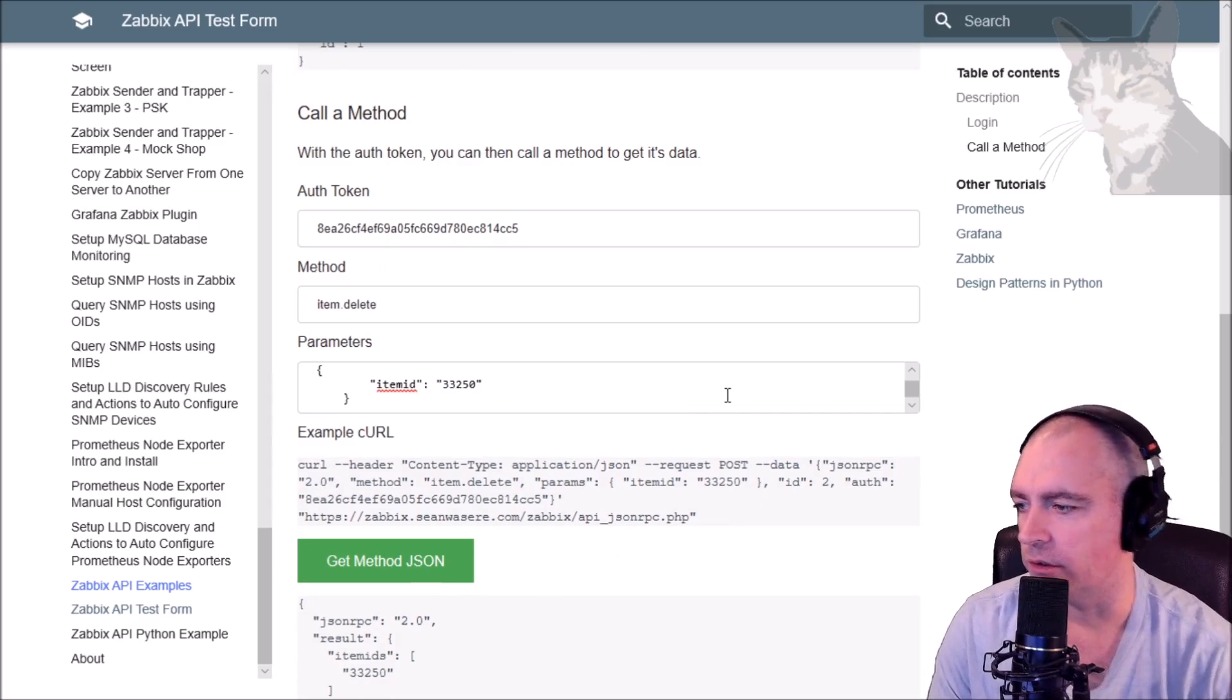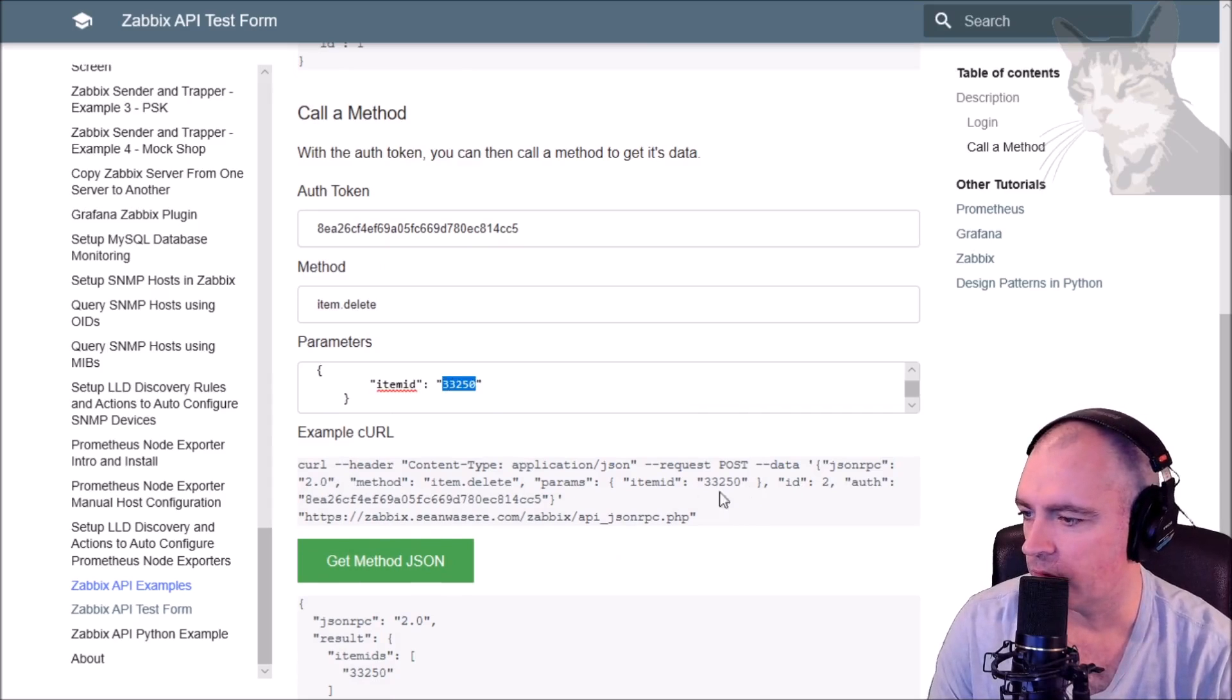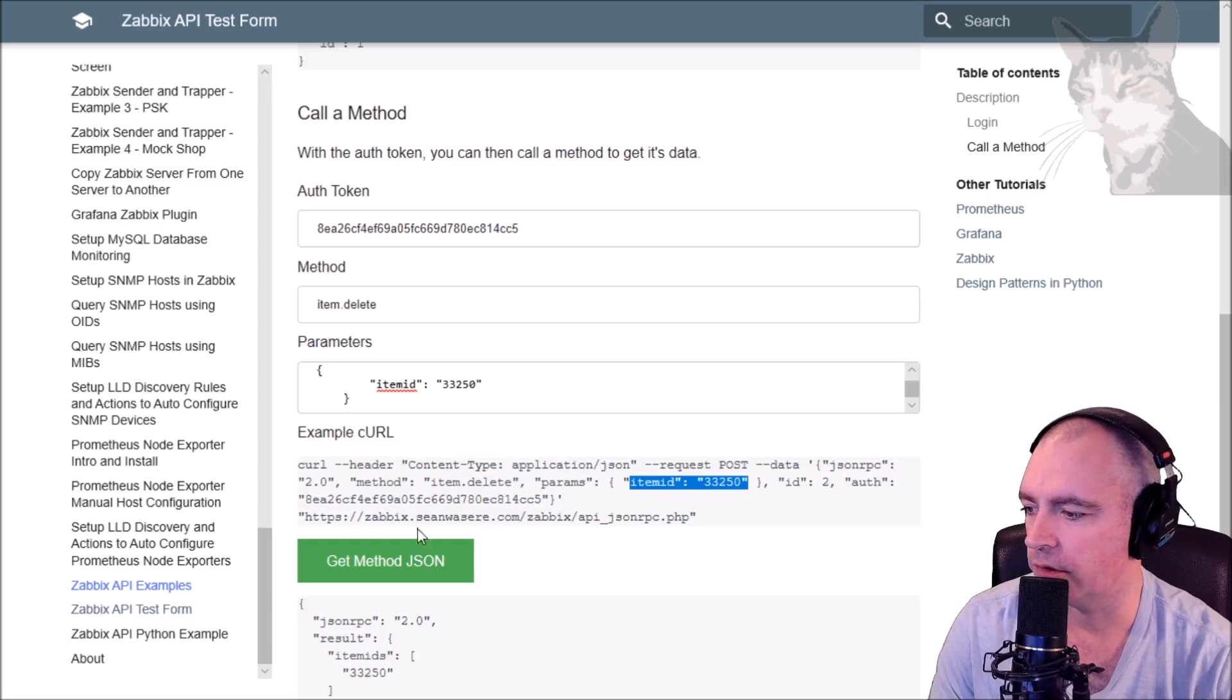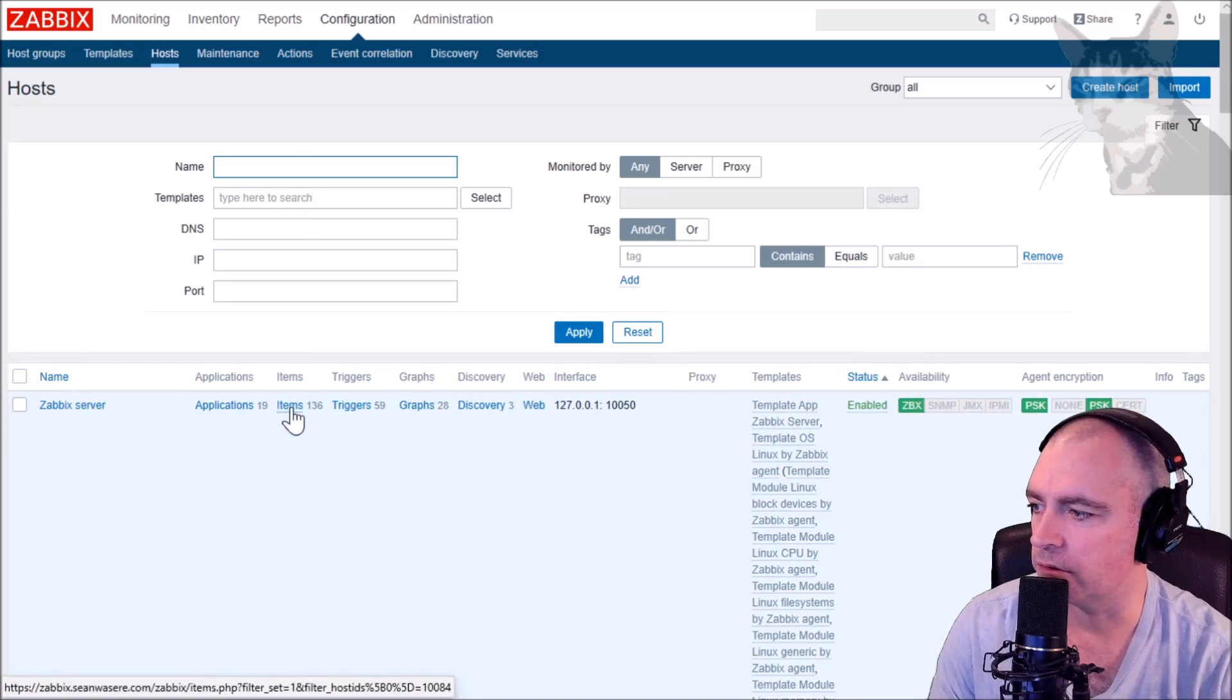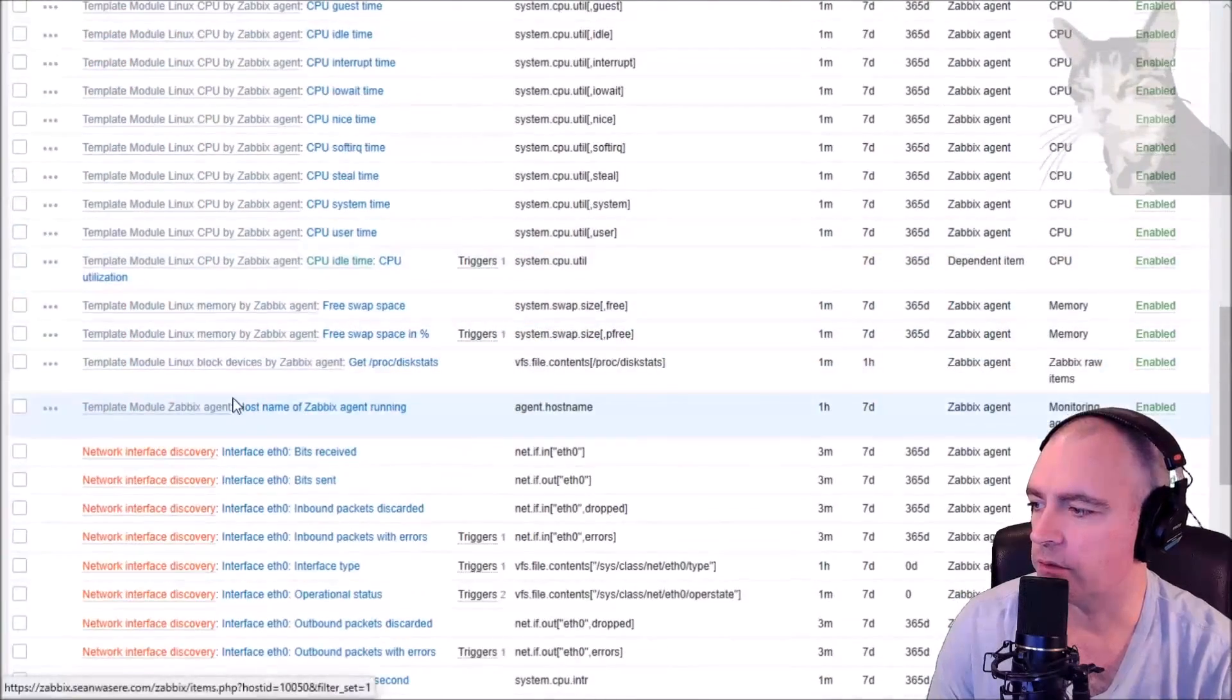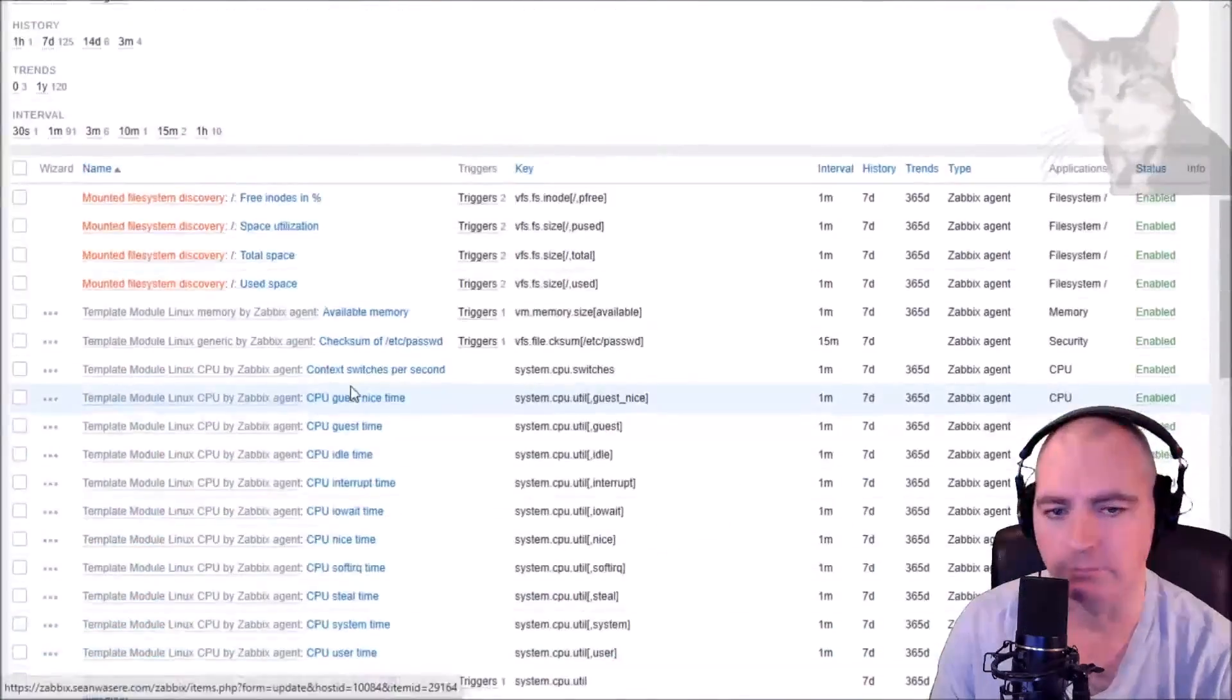is just the ID of the item. There we go: item.delete, parameters item ID 33250. Let's call that method. That was a good response. Refresh that for Zabbix server - that item is no longer there.